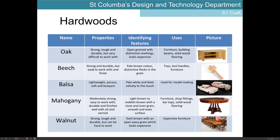Another hardwood we'll come across is beech — a very strong and durable hardwood, but this one is much easier to work with. It's pale brown in colour with distinctive flecks in the grain — little darker spots, not knots — that identify it as beech. We'll be most familiar with this as the material used for our benchtops in the workshop, and tools such as the mallet. The handles of chisels and saws are also often made from beech due to its strong and durable nature.